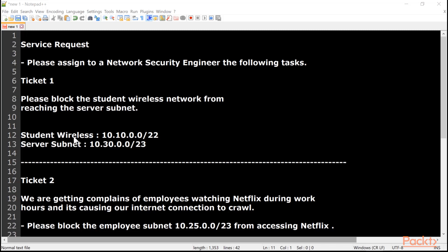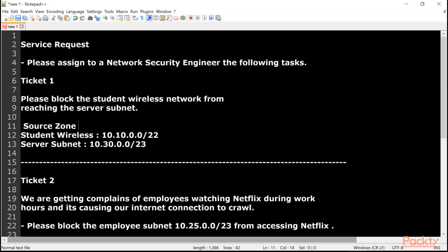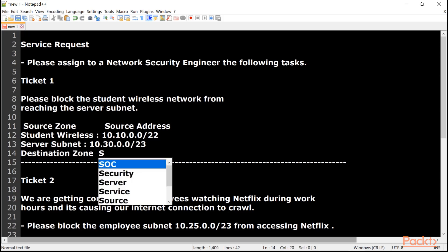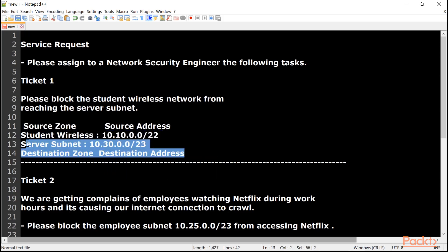Let's begin configuring security policies in a way that reflects real day-to-day work for a network security engineer. We'll work through tickets. Ticket one: please block the student wireless network from reaching the server subnet. The source is the student wireless network, and we need to block access to the server subnet from it. We already know the source zone is student wireless, source address 10.10.0.0/22, and we have the destination zone and destination address.